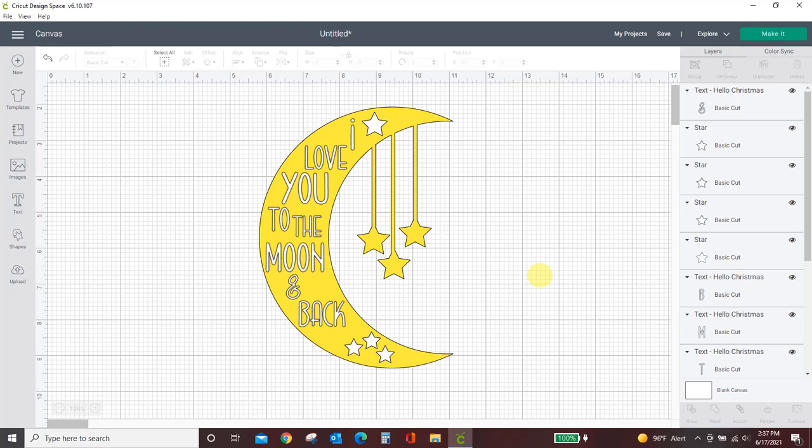Hey guys, Crystal here at Crystal's Crafties, and today we're going to be going over probably the main reason why you aren't able to slice in Cricut Design Space.